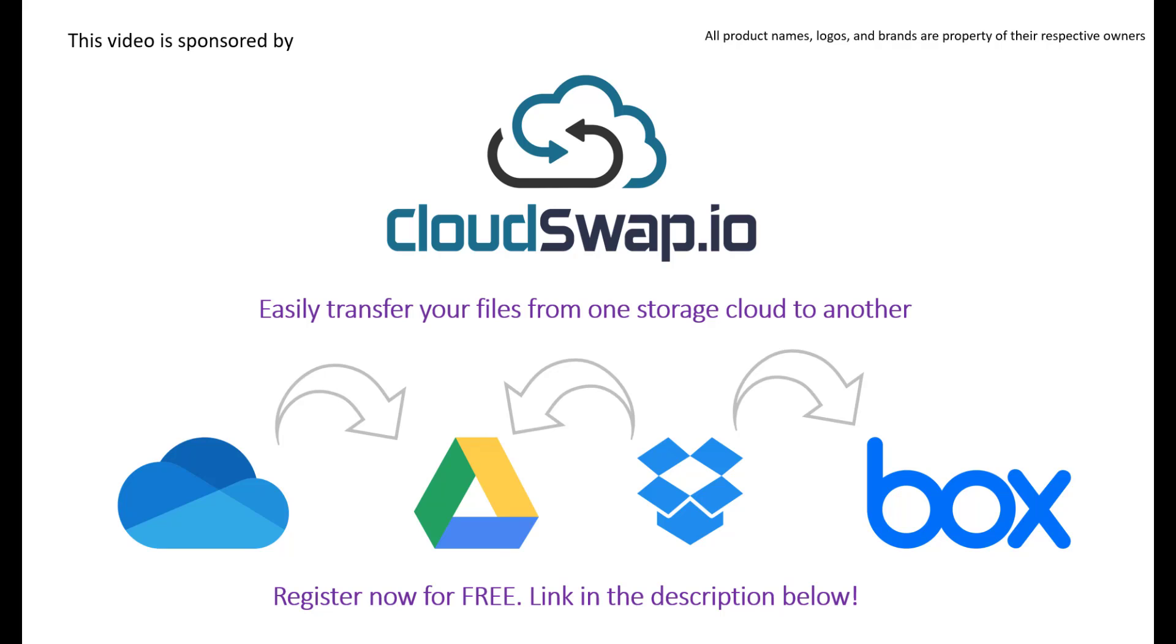You need to select the folders and files that you wish to transfer and then choose the destination where you want them to be copied. That's it - you simply click start and then your files will be copied to the new cloud provider. For more information please check the link in the description below and register for free and start migrating or transferring your files.